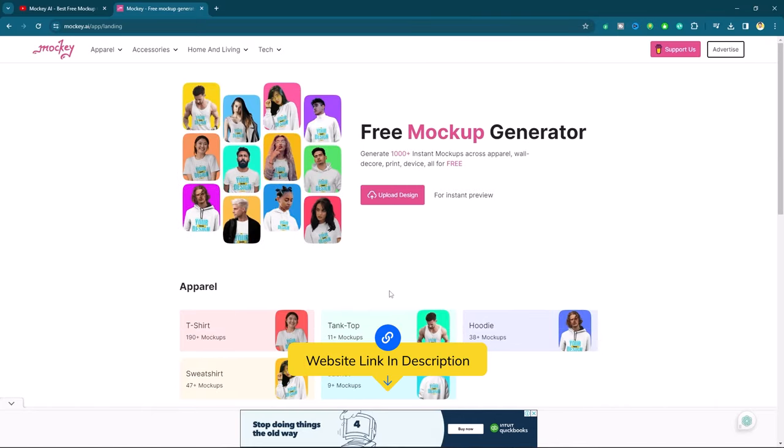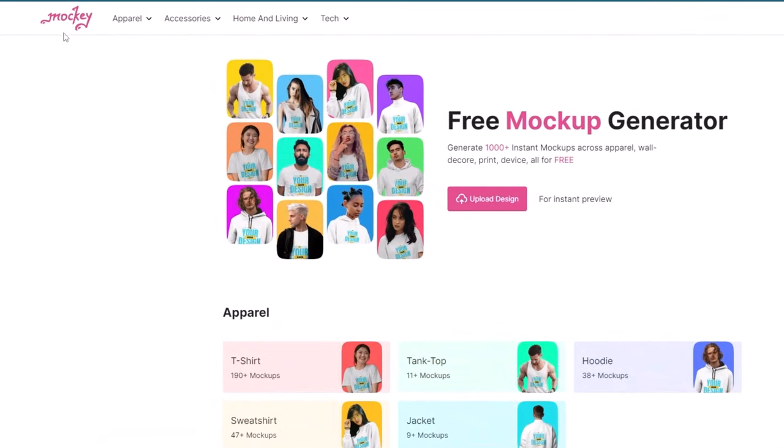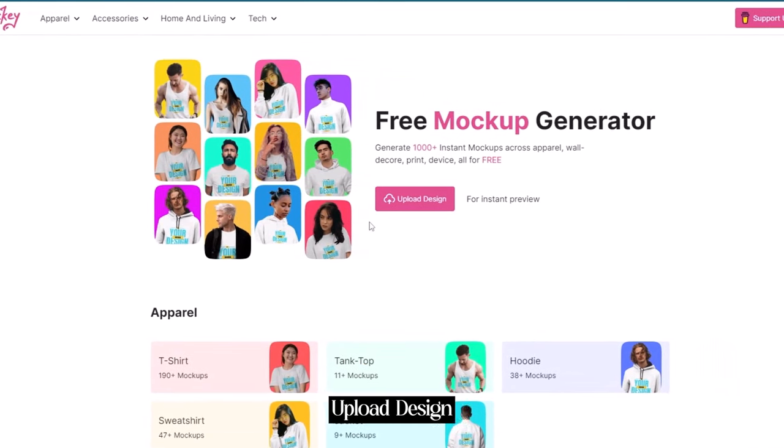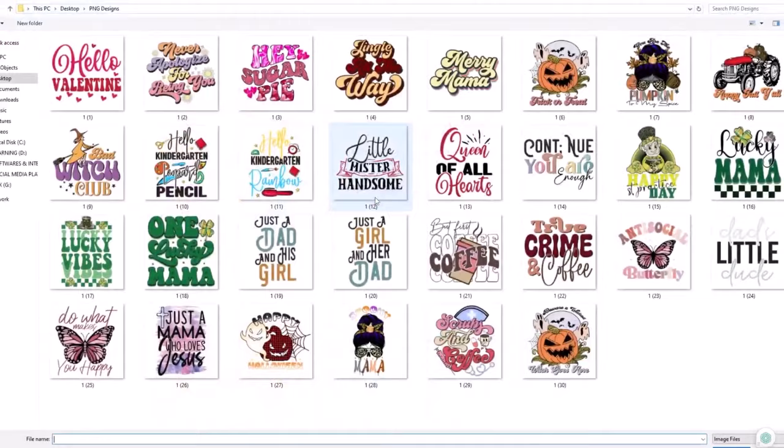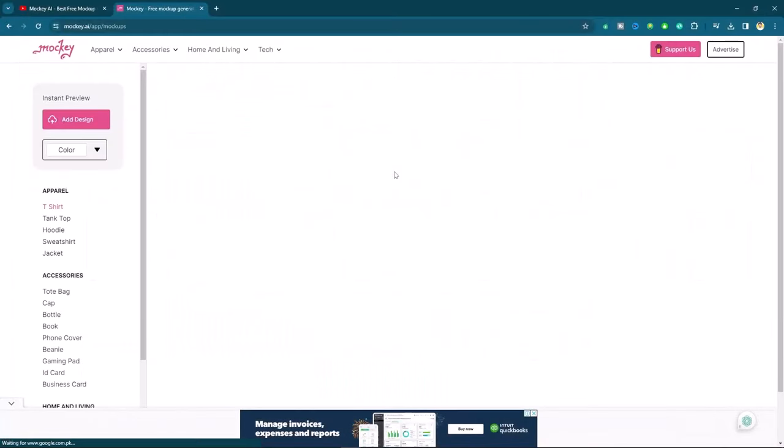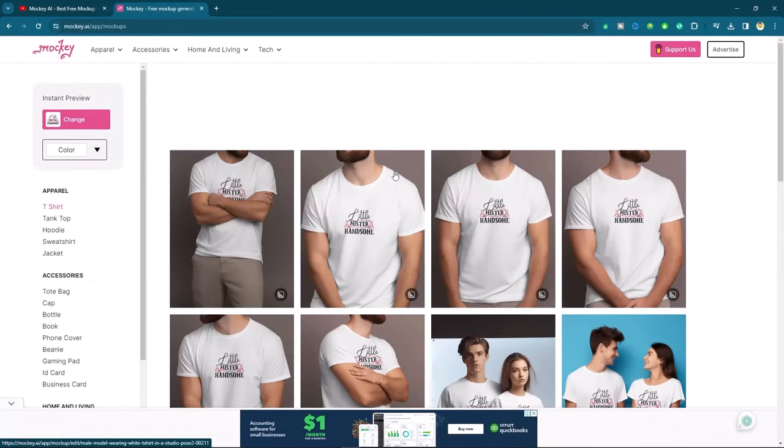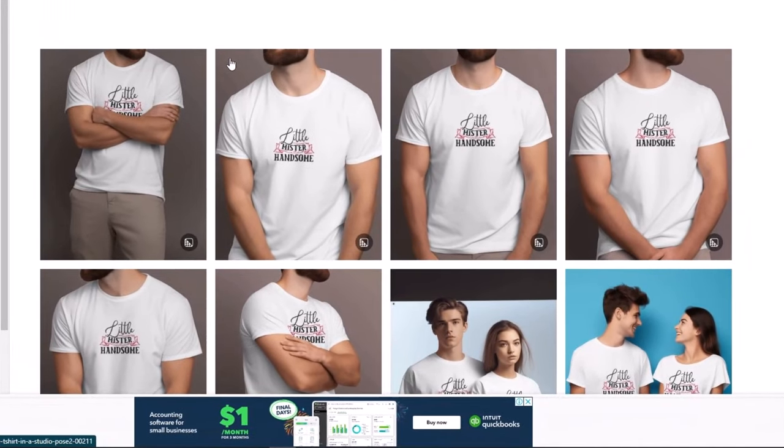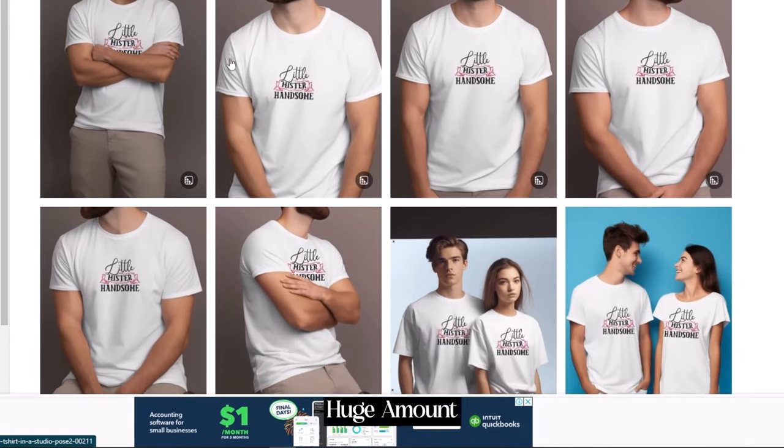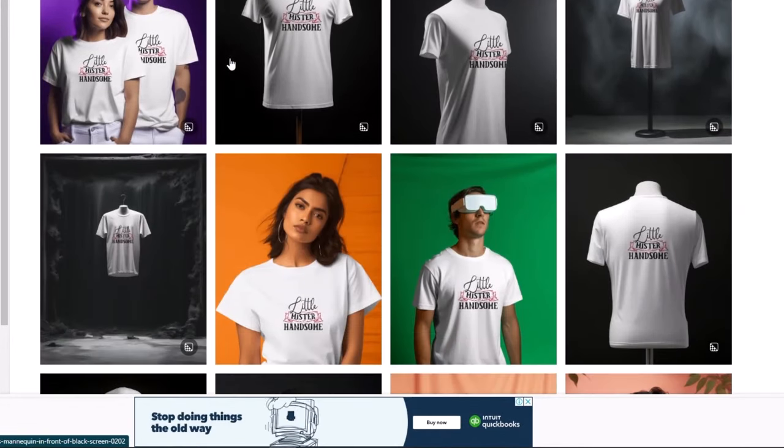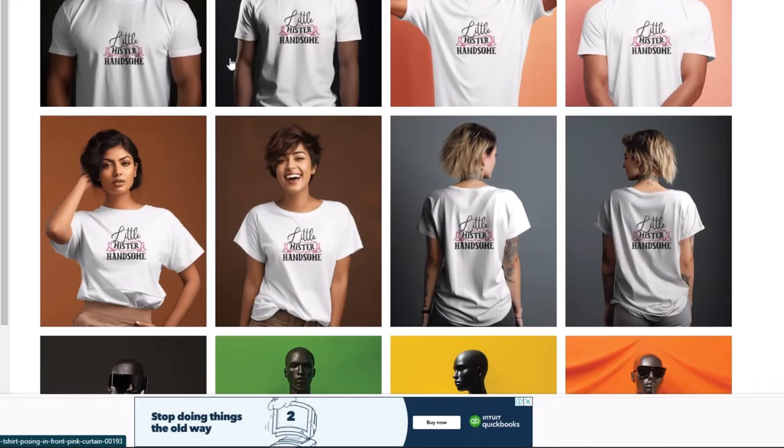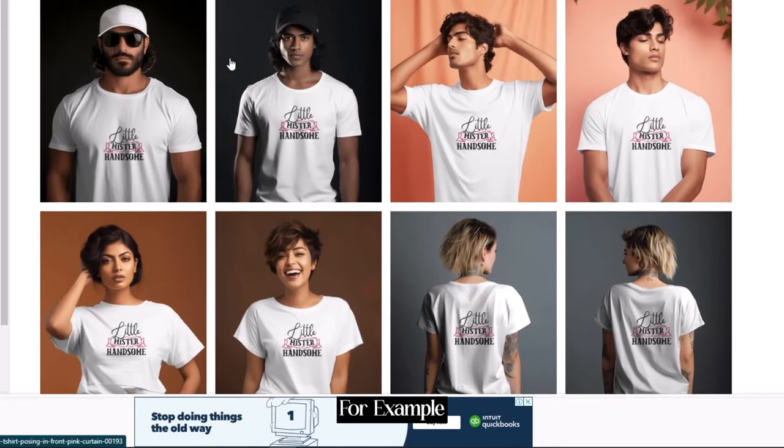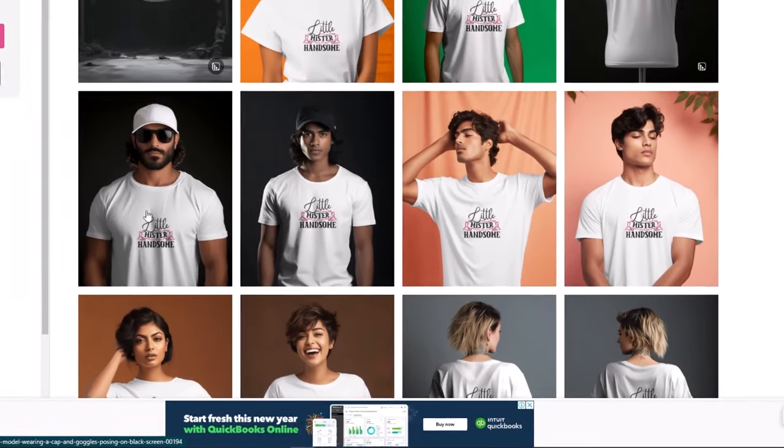The number 7 website is Moki.ai. Click on upload design and choose your png page. Here you will see a huge amount of amazing mockups. For example, I like this one, let's open it.